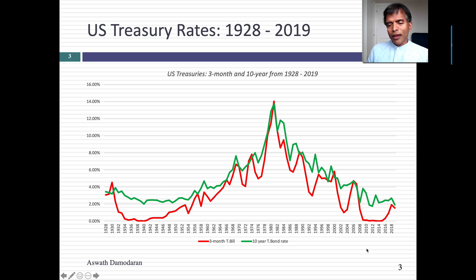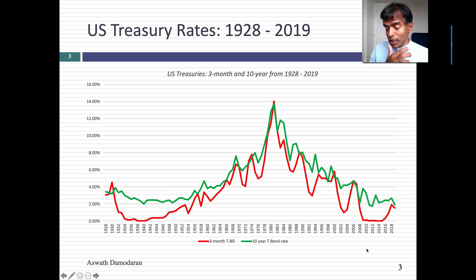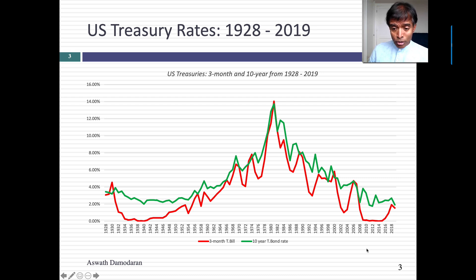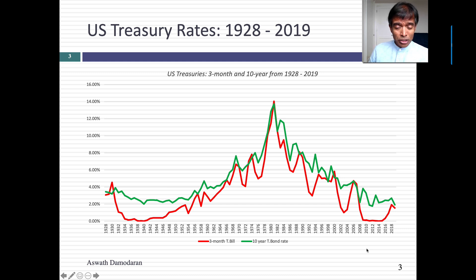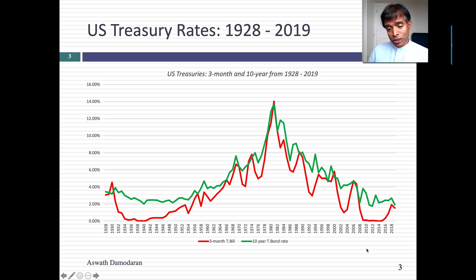I've graphed out what these numbers have looked like since 1928. You can see the T-bill rate and the T-bond rate generally move together — when one goes up, the other goes up, and when one goes down, the other goes down. There are periods where the two seem to move in different directions, and we'll come back to that because it drives what's called the yield curve.